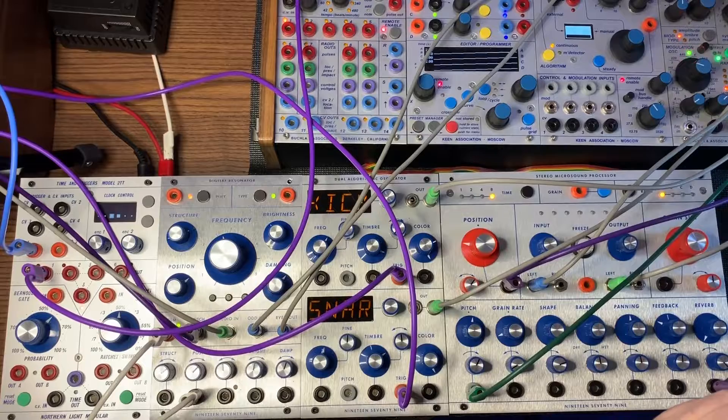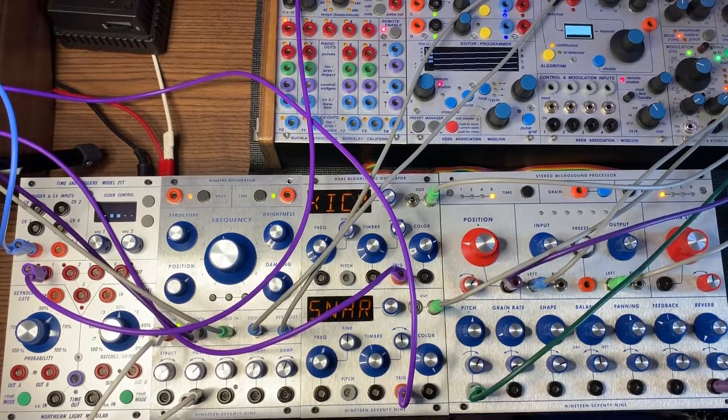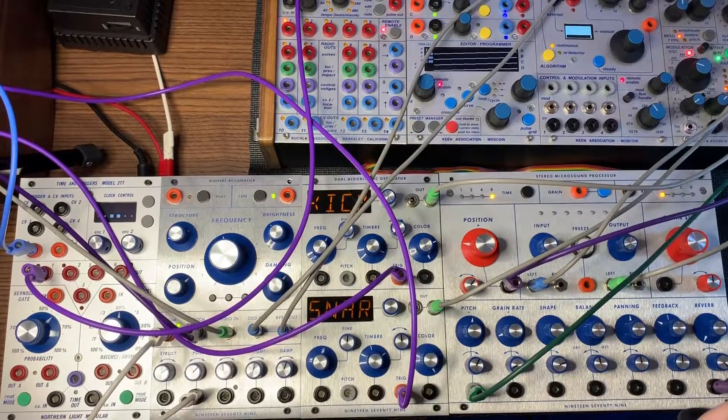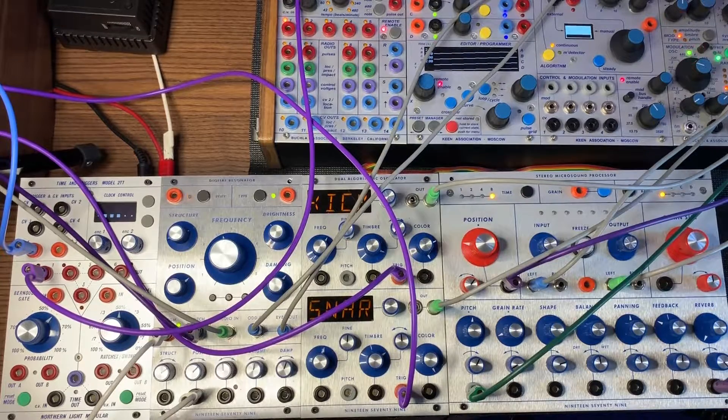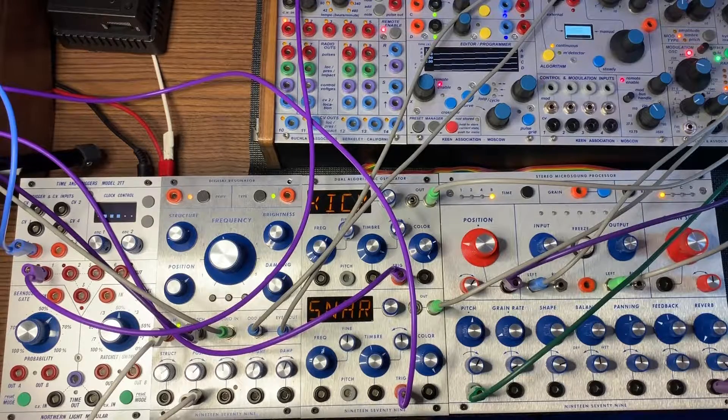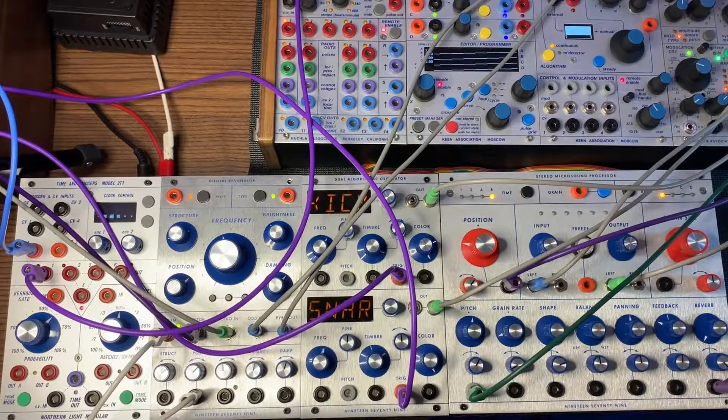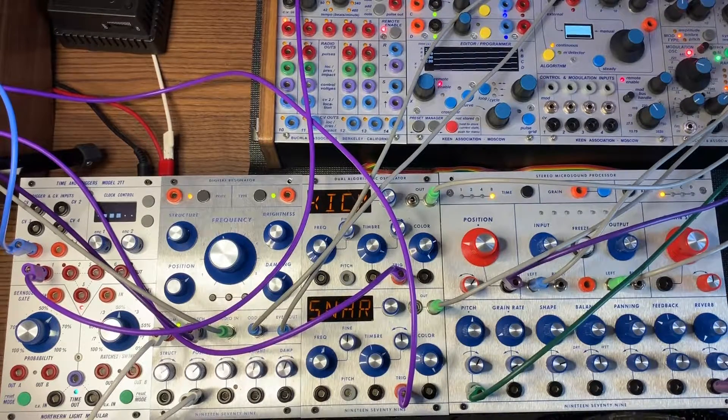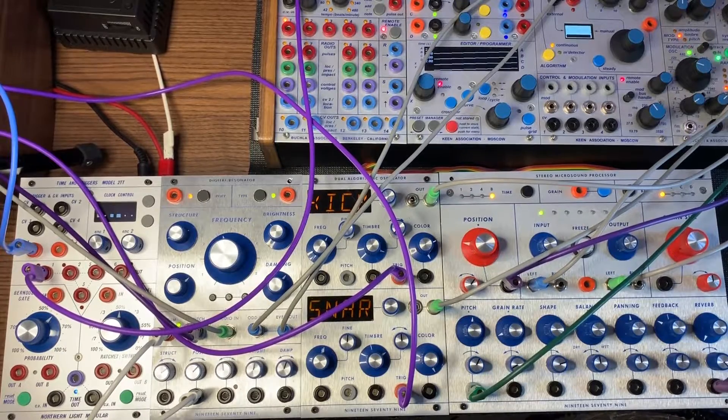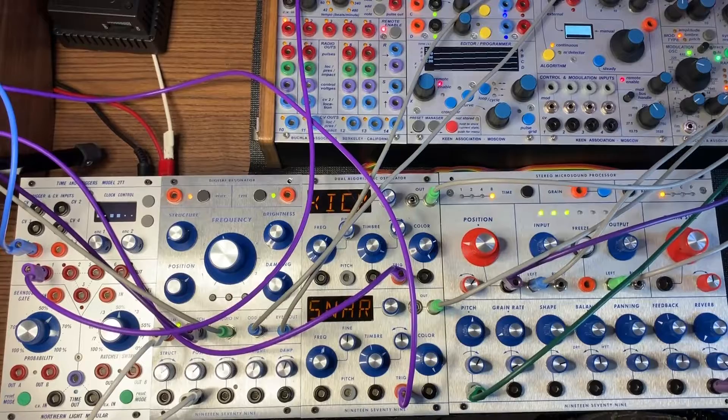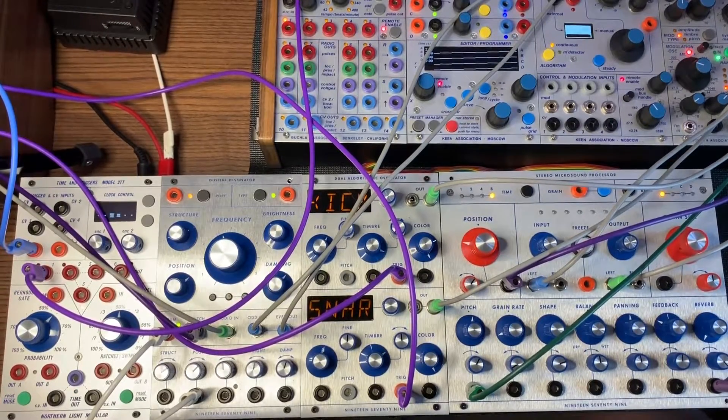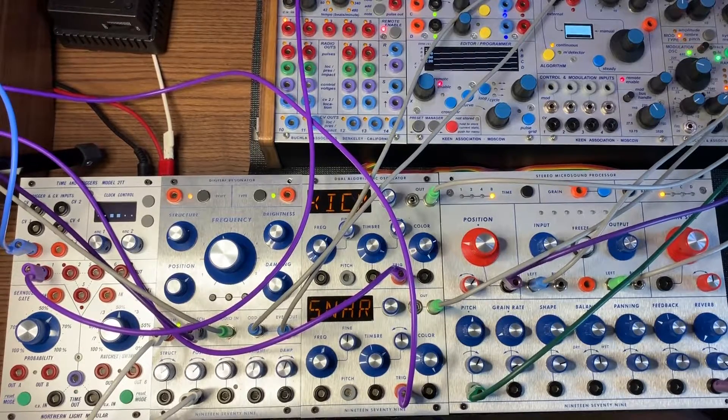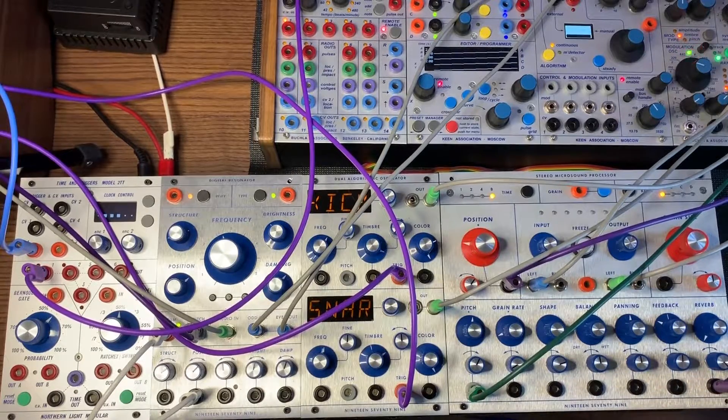We've got all the different patches together. Are you ready to hear them all come together at the same time? Let's do it. First we'll bring up the Digital Resonator. I really love that. Now let's bring in the AO with the kick and the snare. And then let's get freaky with the 260E and the SMP.